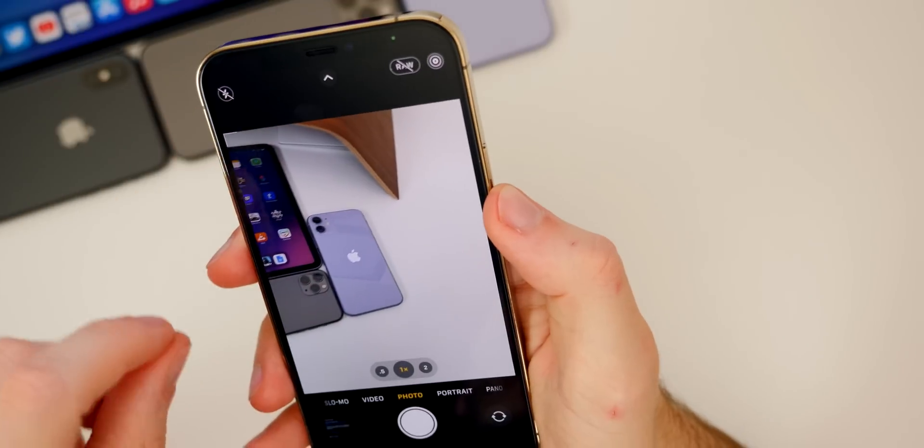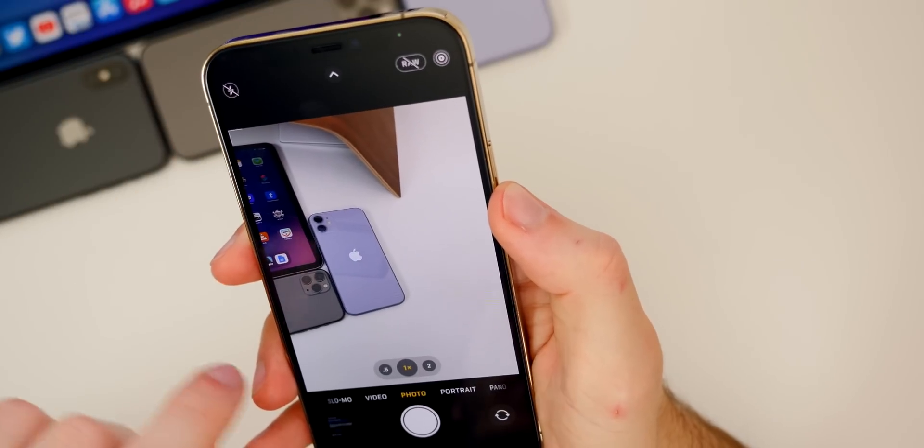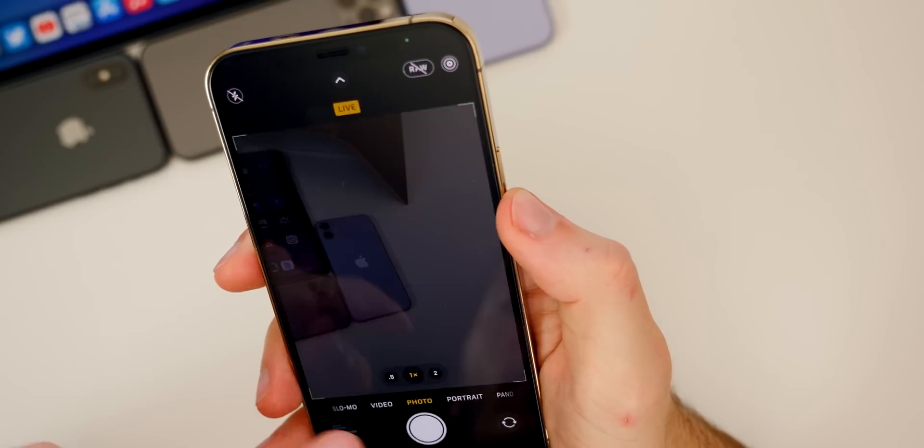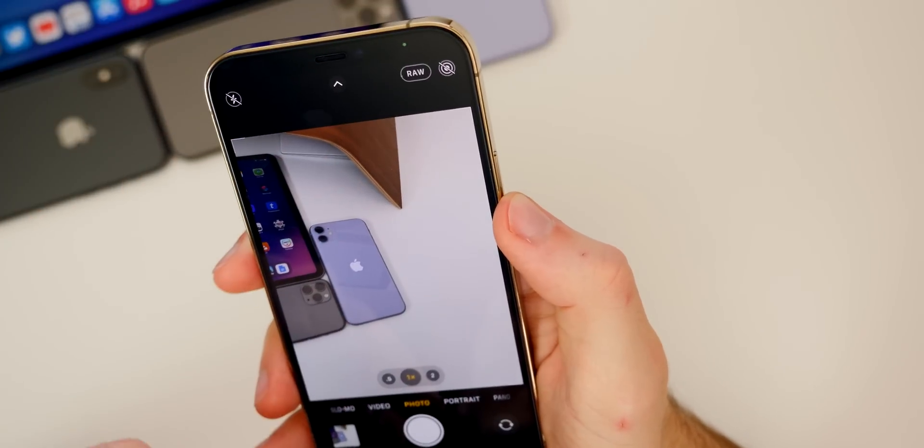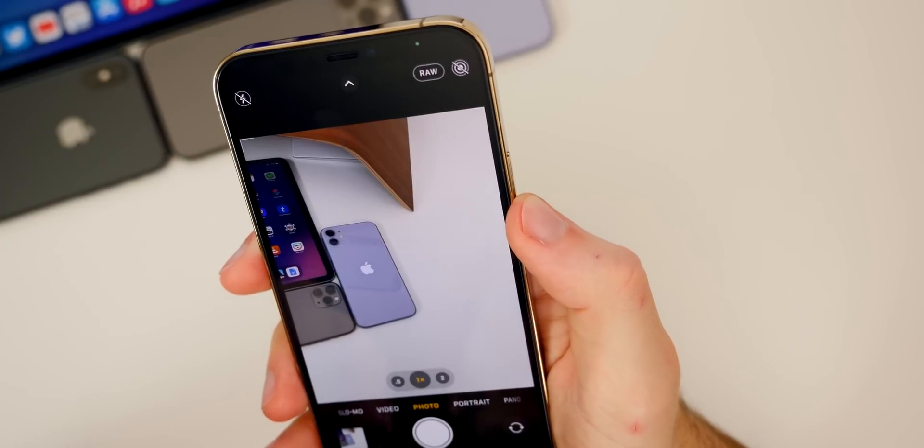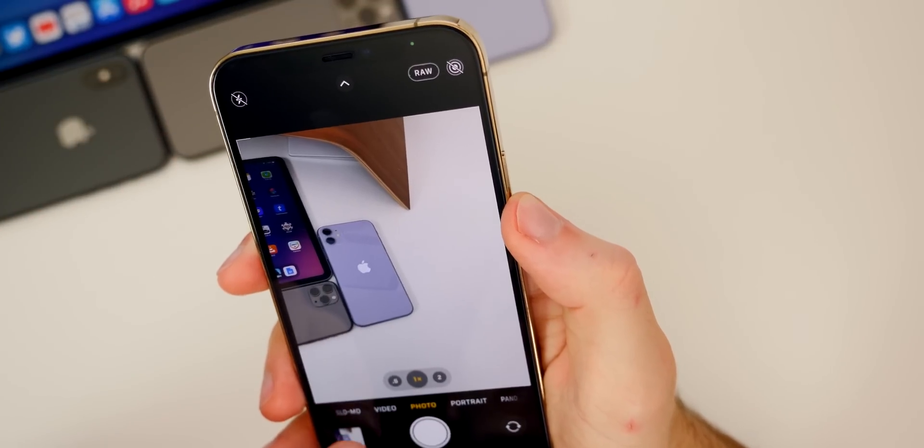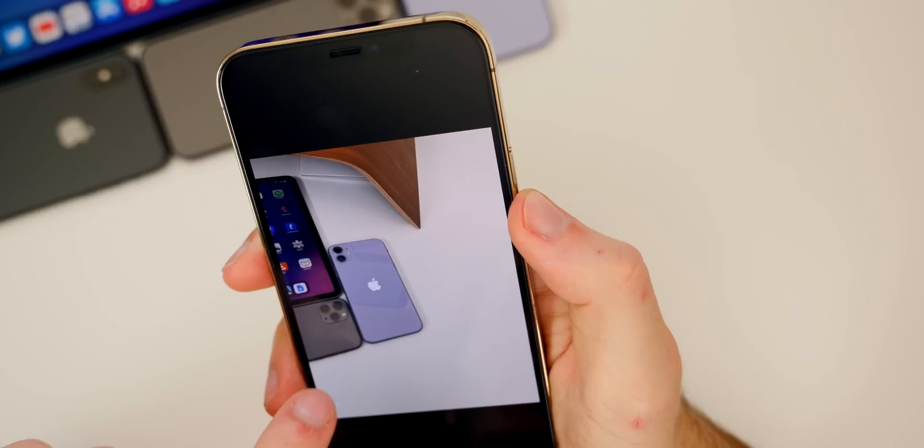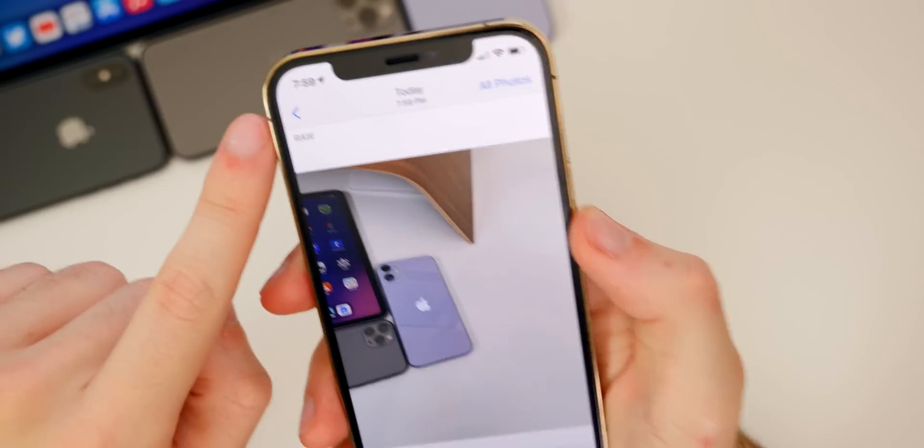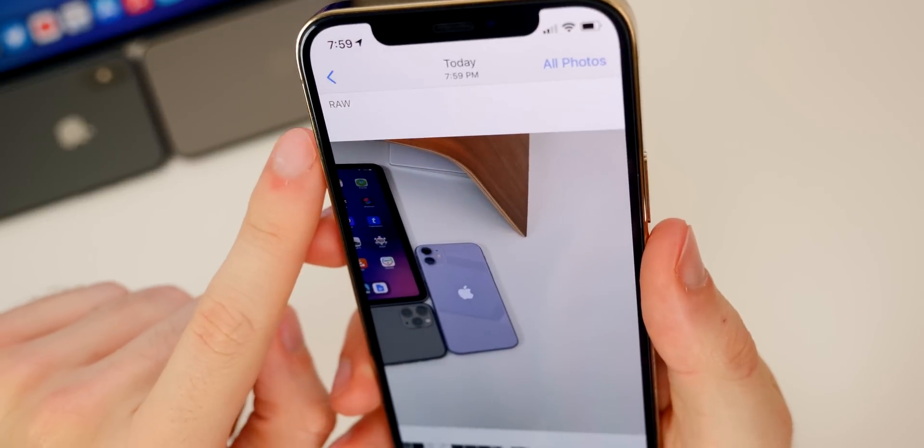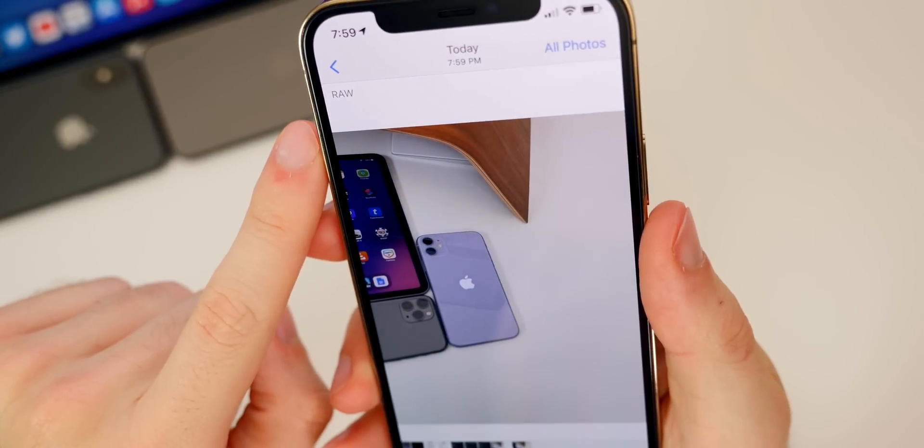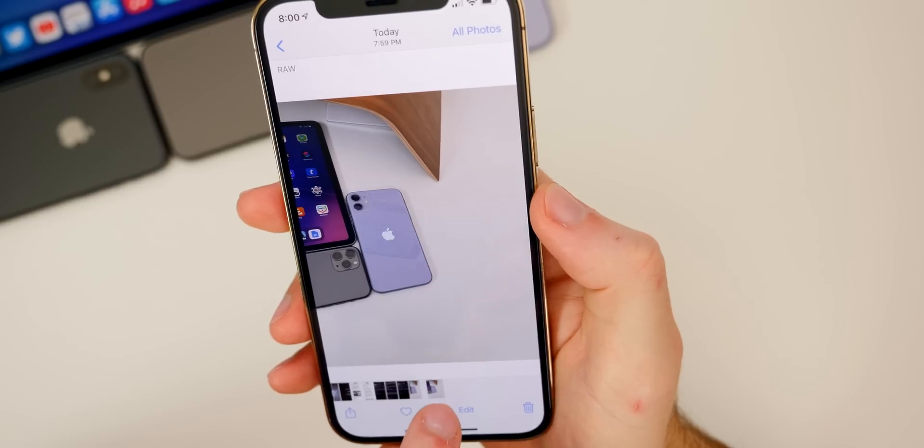All this toggle does is enable it so that we actually get the toggle inside of the camera application. If you tap on that, you can see now it's going to shoot in RAW. I tap it again, it's not going to shoot in RAW.